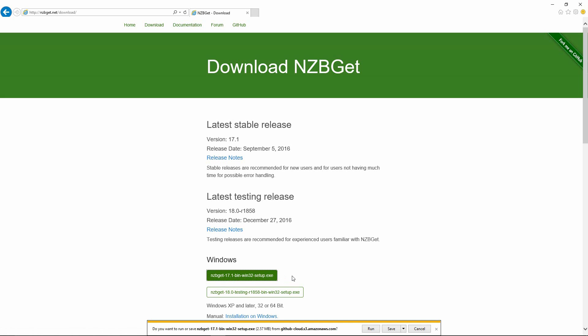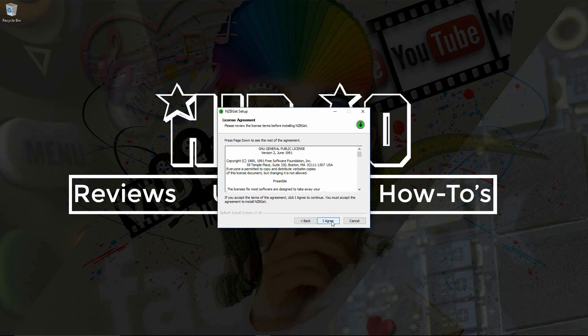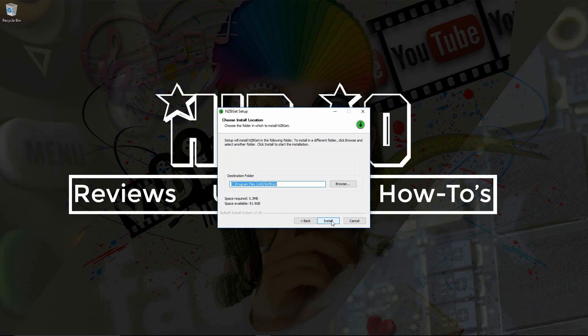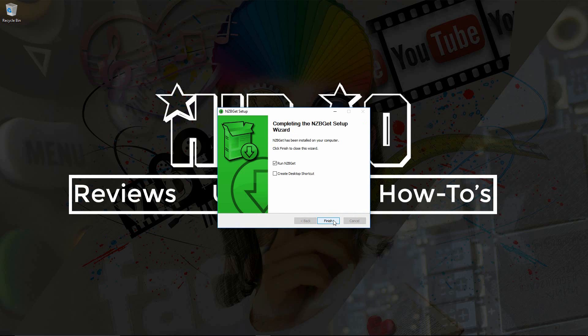If you are running this on Windows, Mac or Linux, just save the file and then run it. Here we are at the NZBGet setup wizard. This is pretty straightforward. Just click next, I agree, install, and that's it. I'm going to create a desktop shortcut and run it right away.